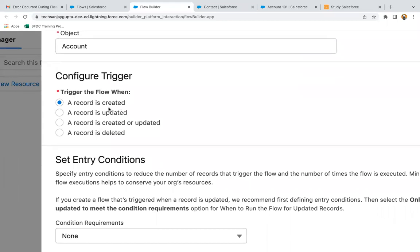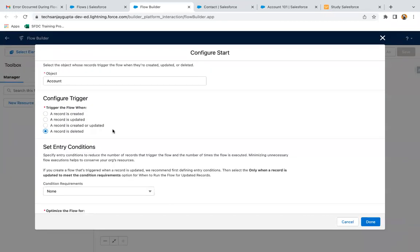If you are creating the record, then it will run if you select the first option. In the second option, if you update your record, then only your flow will run. In the third case, if you create or update — either operation — then your flow will run. And fourth, if you delete the record, then your flow will run. Based on the requirement, you can select any of these options.